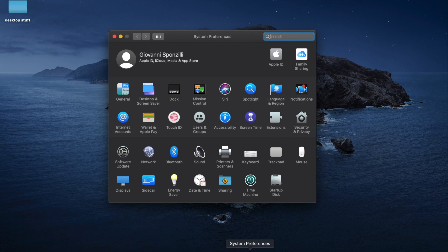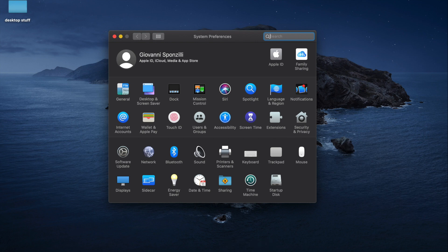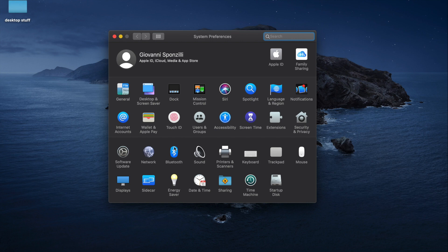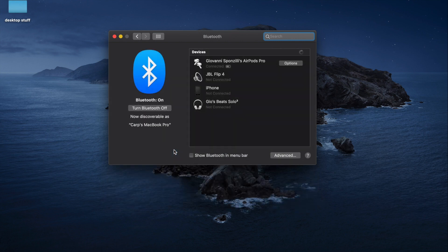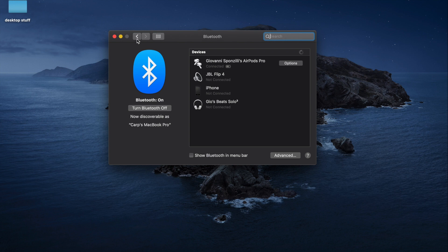You're going to open up system preferences. You can search it, and then make sure you're connected to your AirPods. I have the AirPods Pro, but the same issue applies.